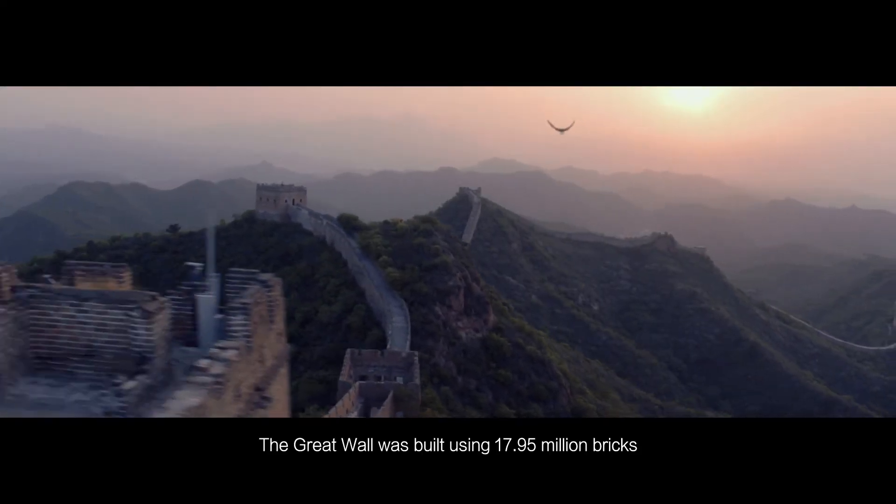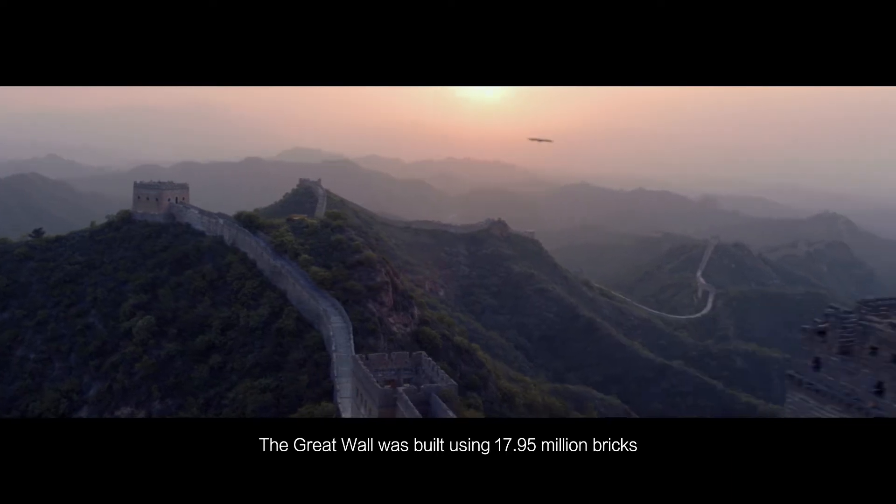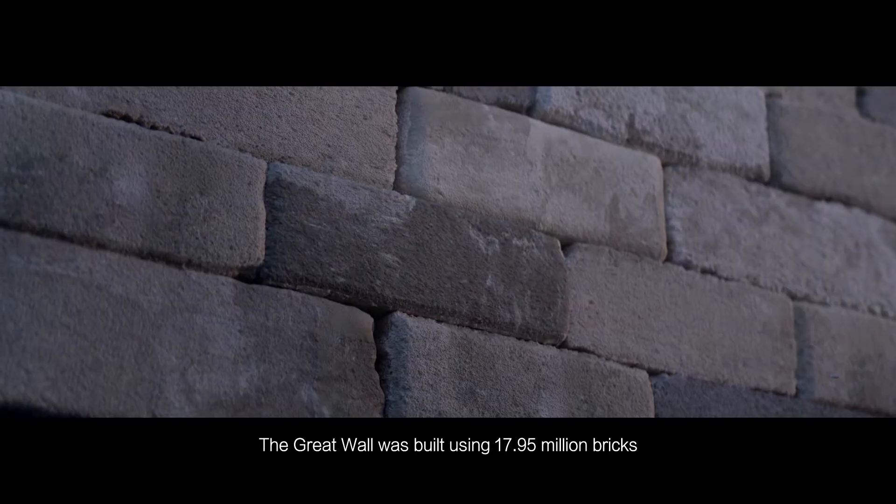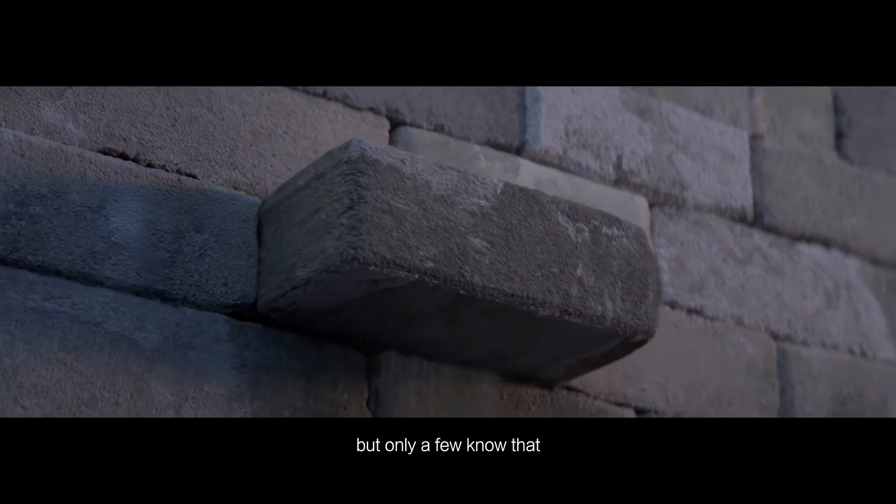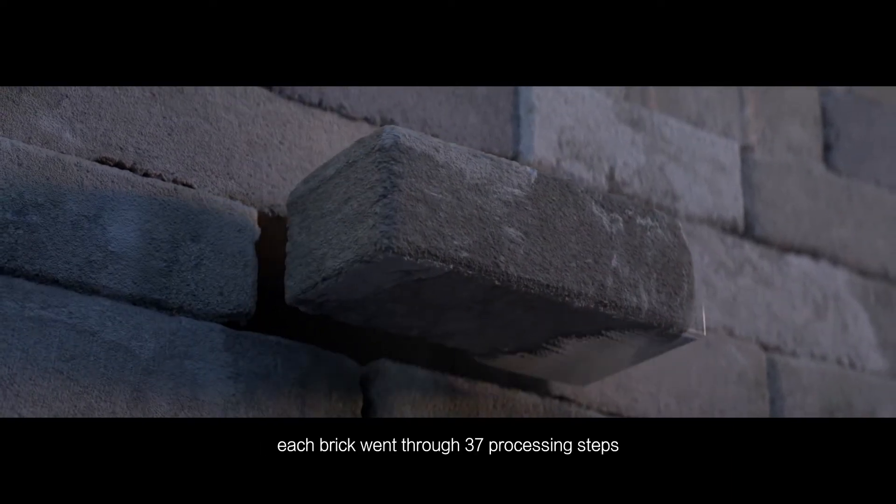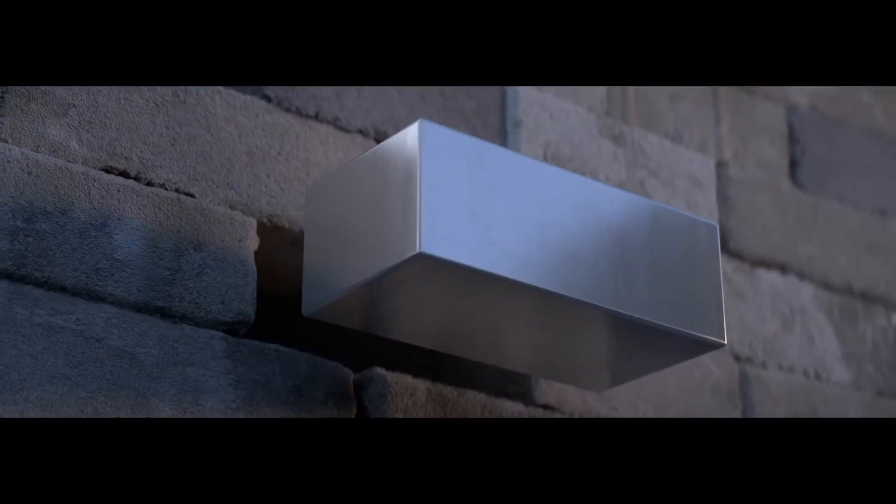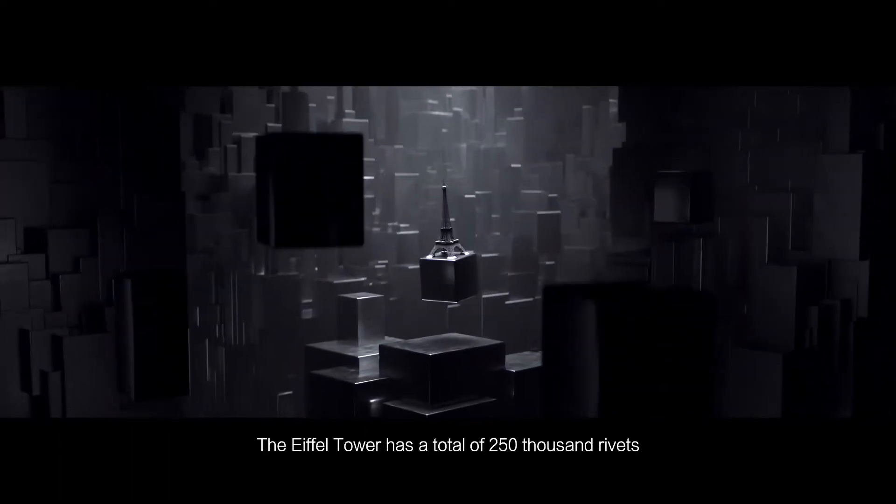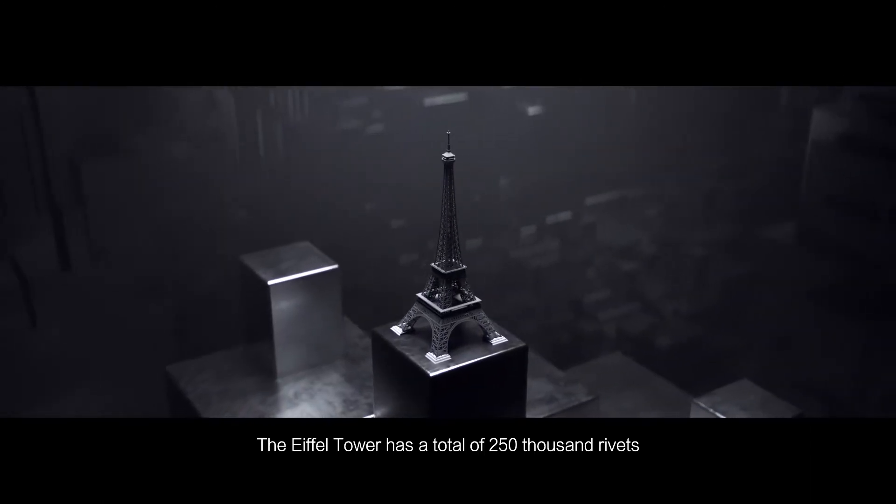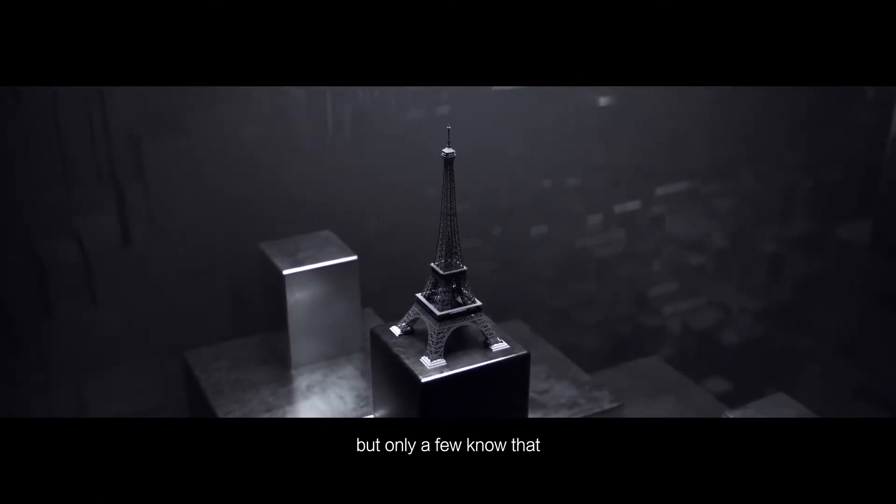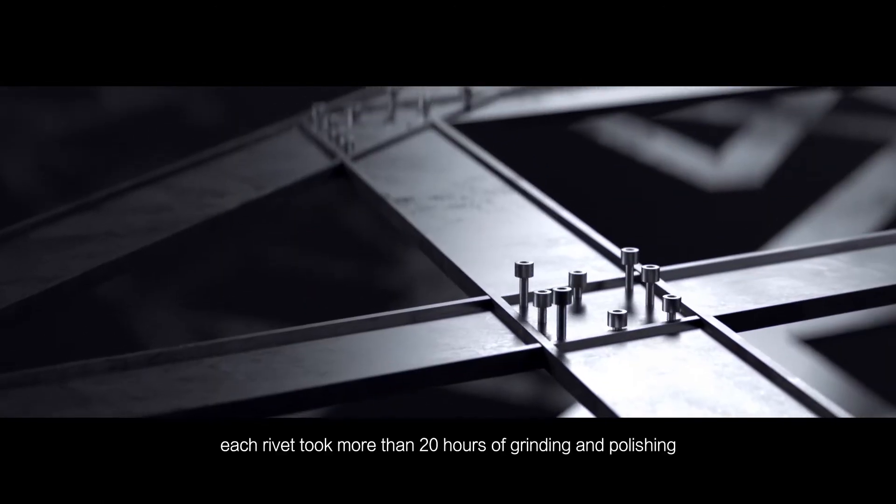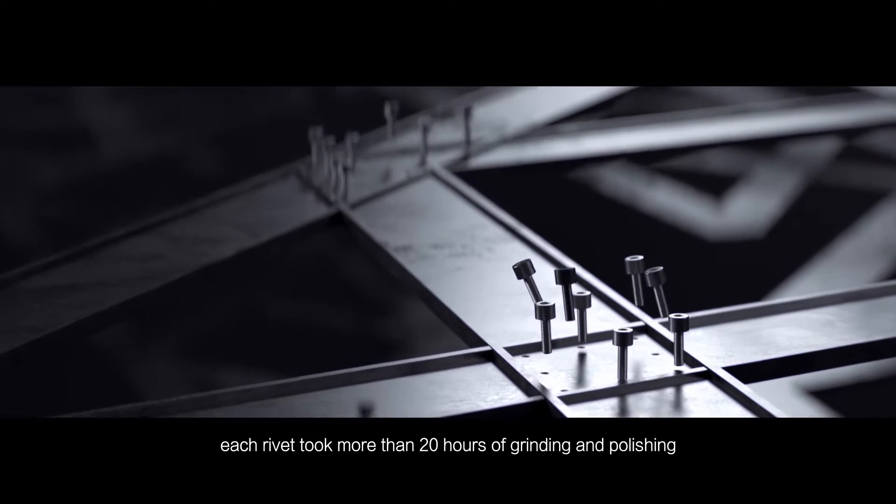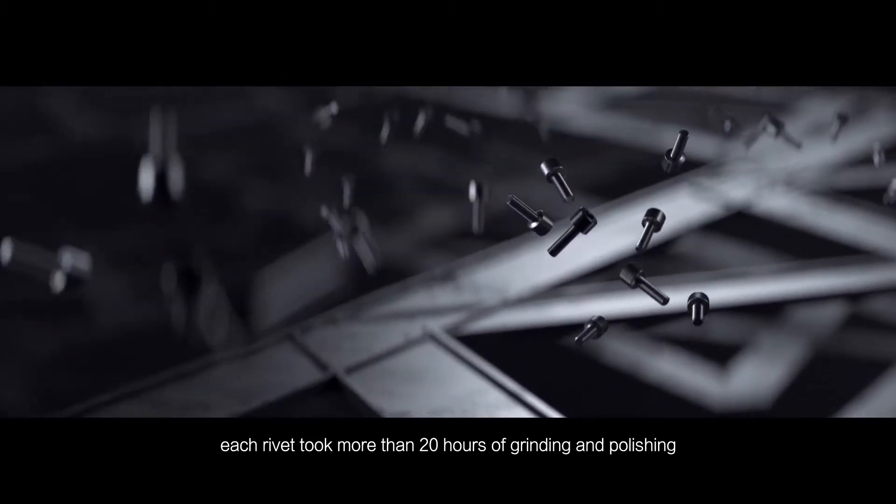The Great Wall was built using 17.95 million bricks, but only a few know that each brick went through 37 processing steps. The Eiffel Tower has a total of 250,000 rivets, but only a few know that each rivet took more than 20 hours of grinding and polishing.